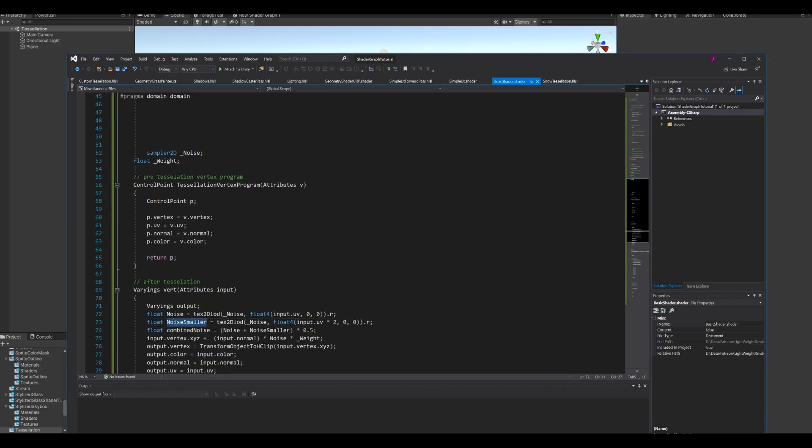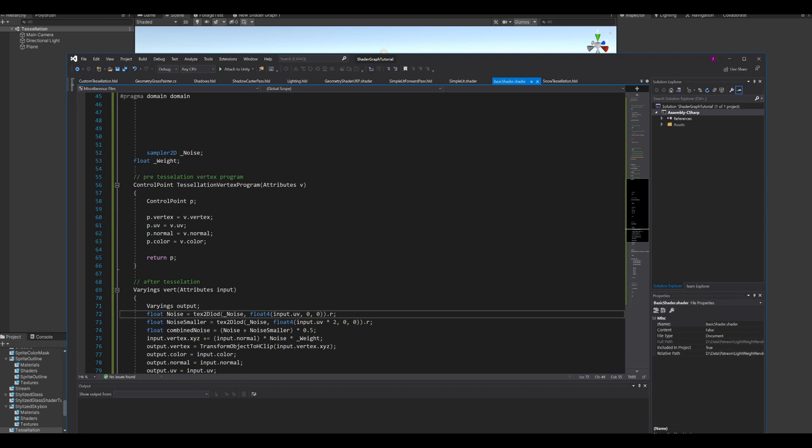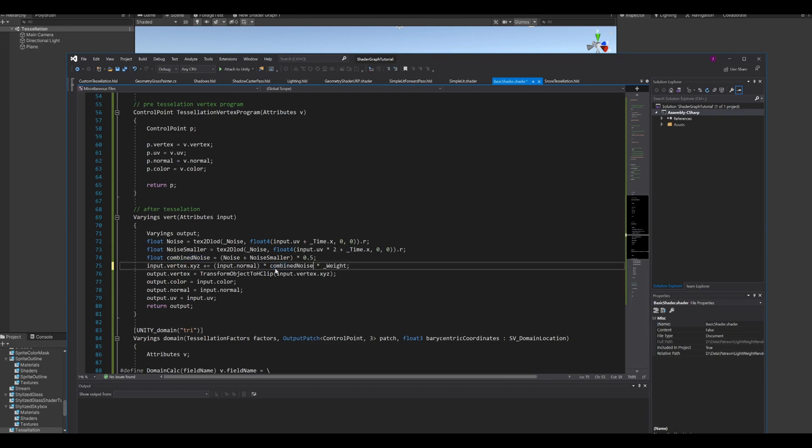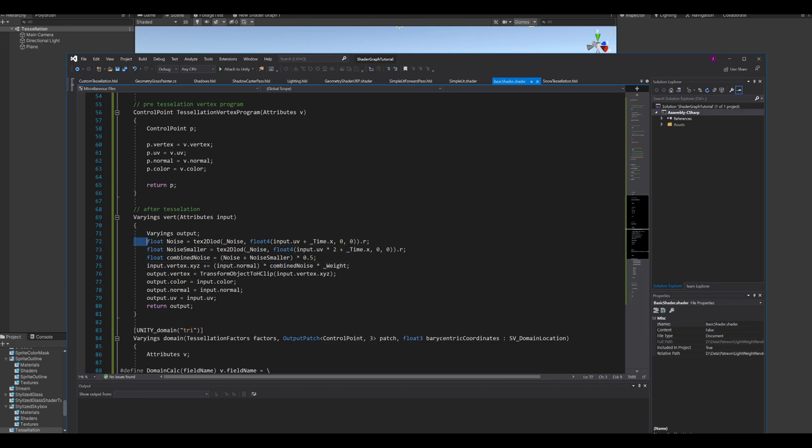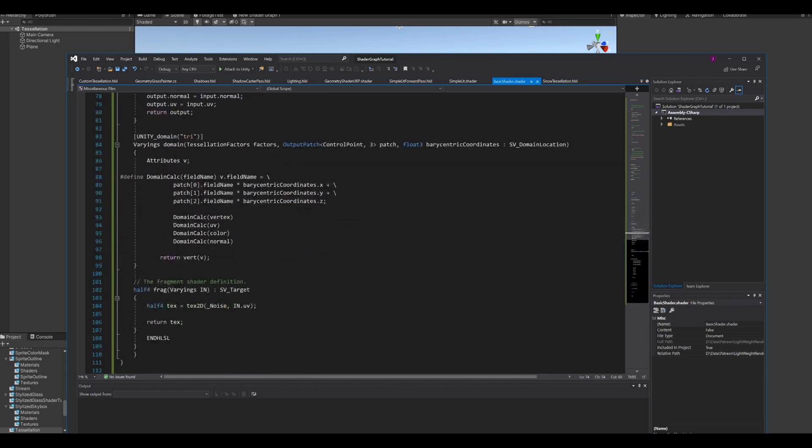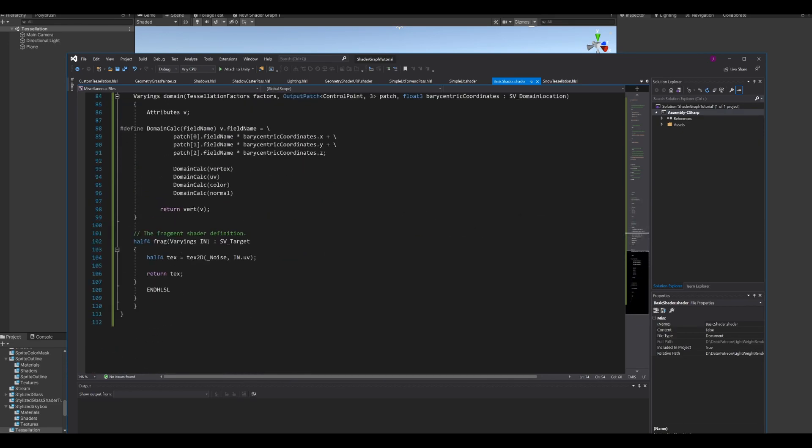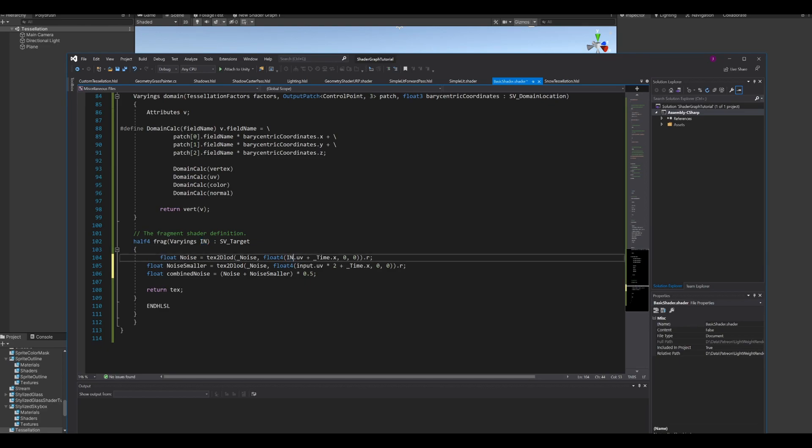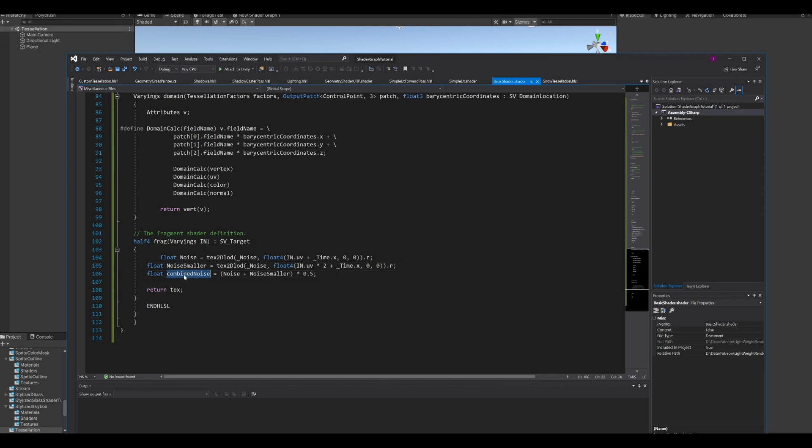So here we have the original noise, and then again but smaller, because the UVs are doubled. And then just add time to both of them. Make sure to multiply with the combined noise instead of just the original noise. And then we have to do the same thing in the fragment function. Only this time the input will be in instead of input. And return combined noise.